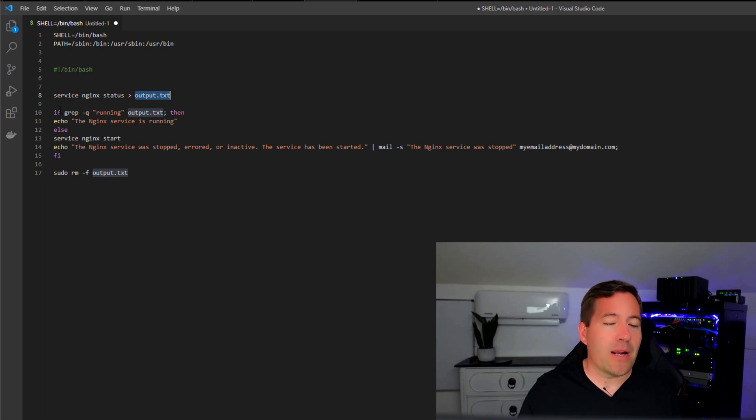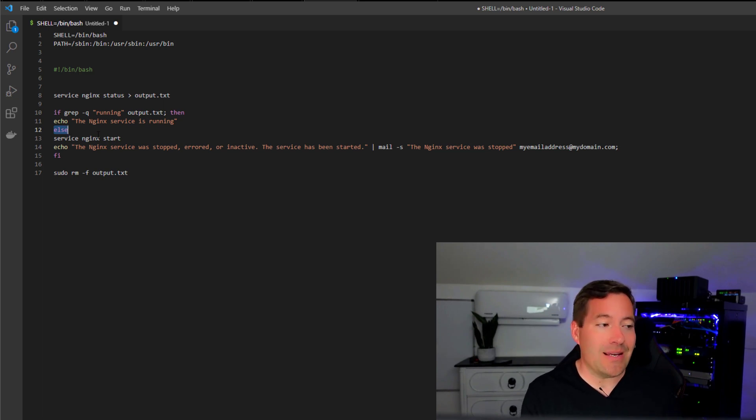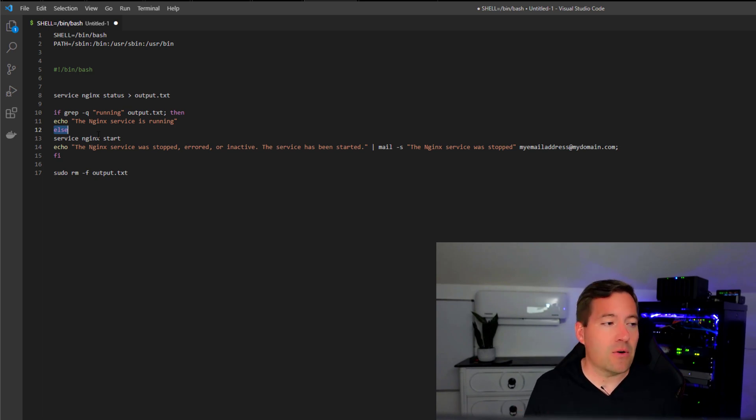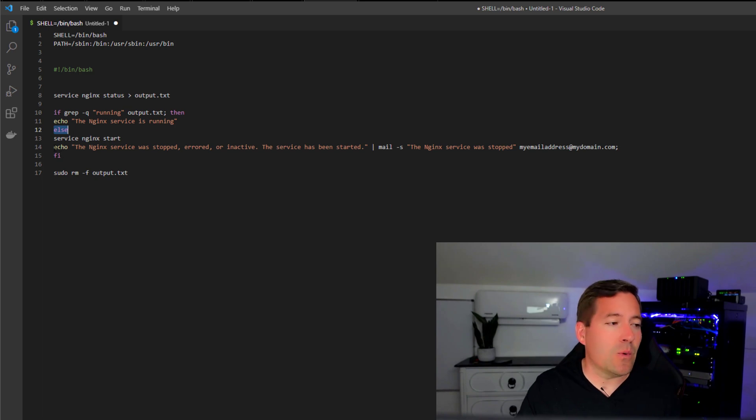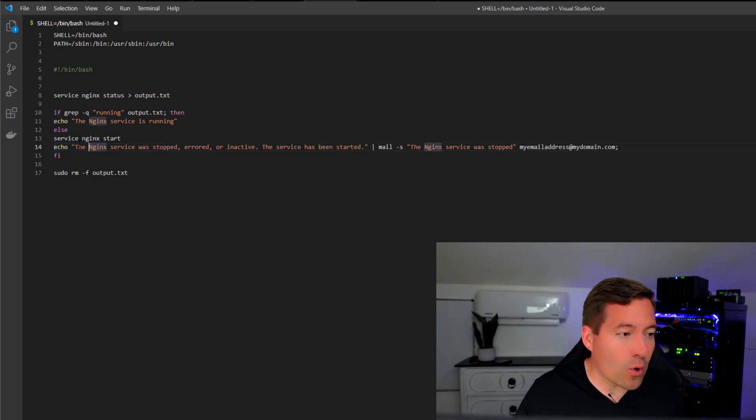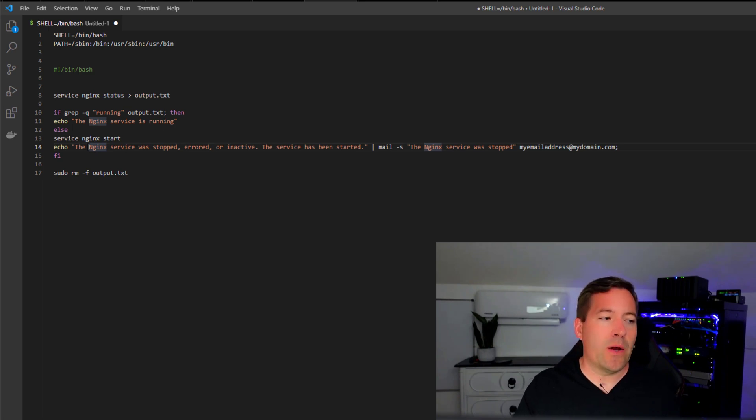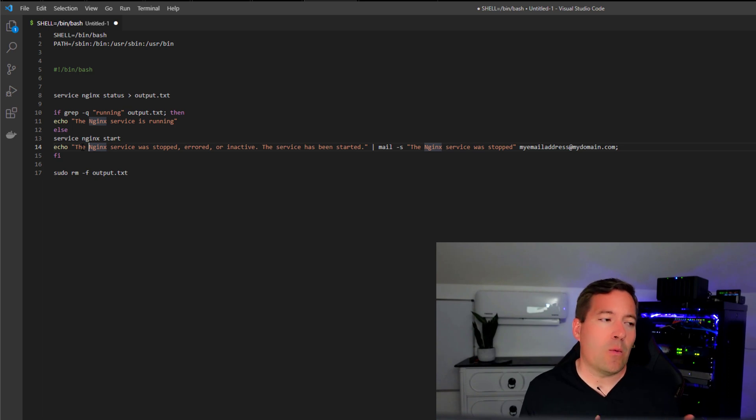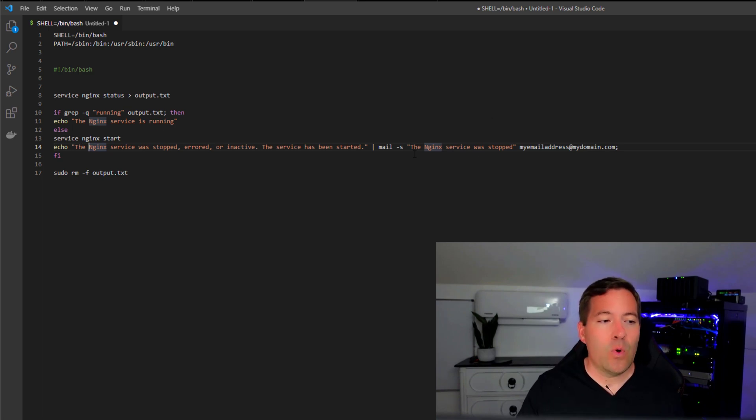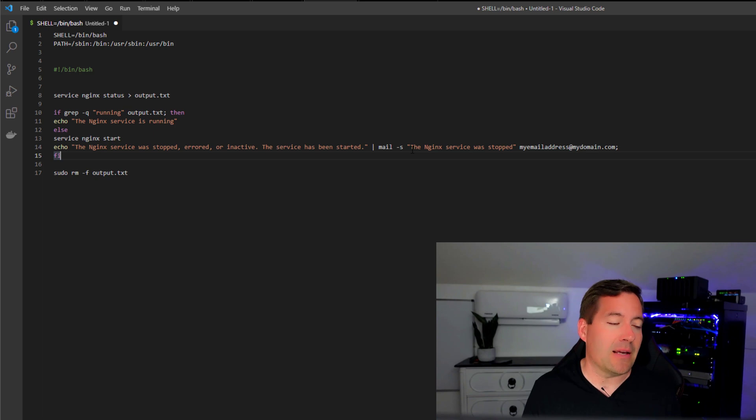However, if that is not true, the else part of the script takes over. At that point, we issue a service Nginx start command, which is literally the command that we would use to start the Nginx service. And we can also, if we choose to, echo the output of what we're doing in this section of the script. We can say something like the Nginx service was stopped, errored, or inactive, the service has been started. And this is also valuable. You may wonder, if I'm running this as a script, why do I want to echo this out? We can take that echoed text and we can pipe that into a mail command, which we can use to send that information in that email to this specified recipient.